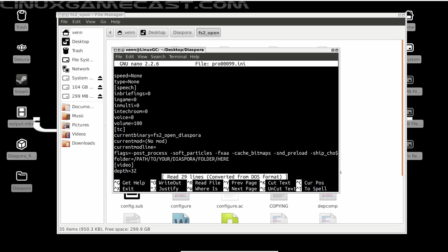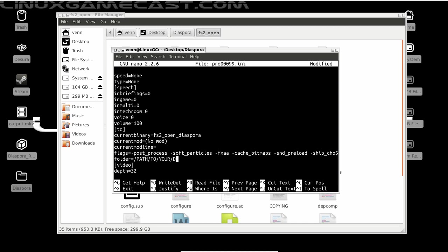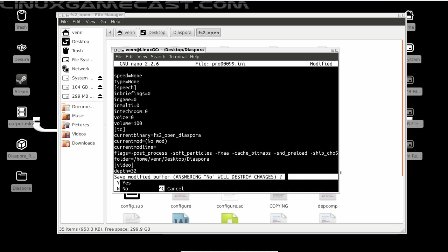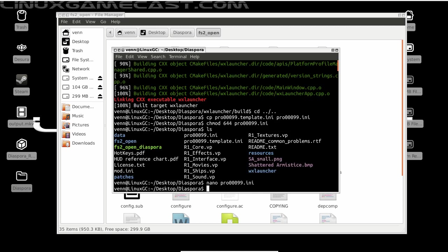Now around line 24, you'll find folder equals path to your Diaspora folder here. And since I'm on the desktop, I should be in home/bin/Desktop/Diaspora. You can also edit this through Gedit or LeafPad or anything you feel more comfortable with. But once that's done, I'll Ctrl-X and hit Y to save the changes, then Enter.